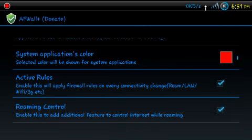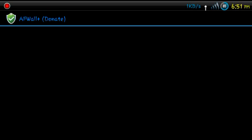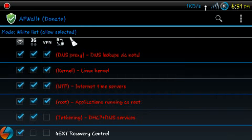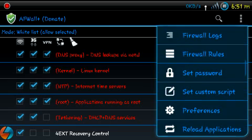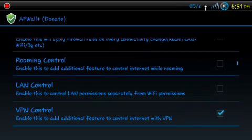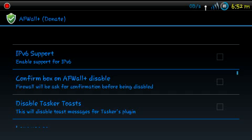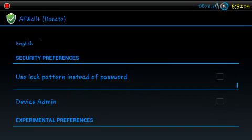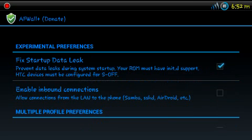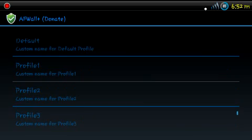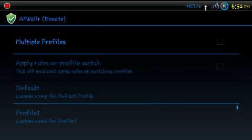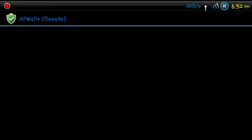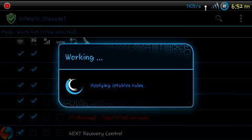Just go into preferences to set it up. You can see in the enable firewall logs you can see which applications are being blocked. It's got the roaming control and that's what adds that third column. And the same with the VPN control. If you have an HTC device, you want to use that fix startup data leak, and use the built-in iptables. And when you're all done, make sure you apply it. And that's it.